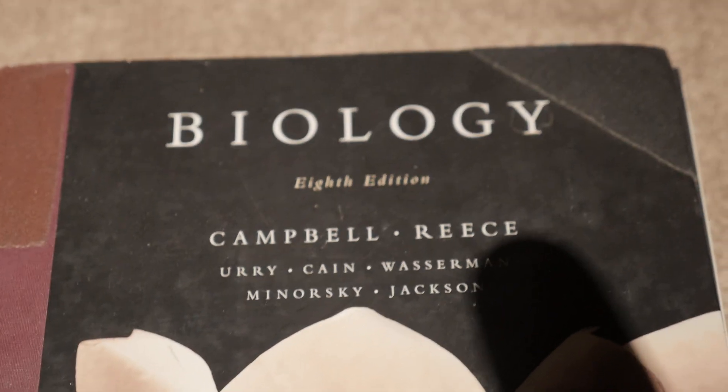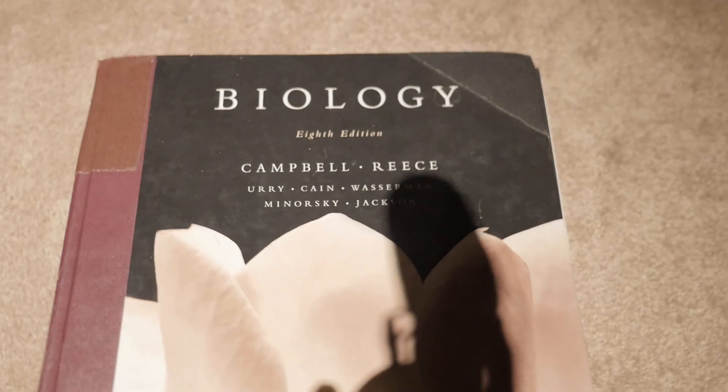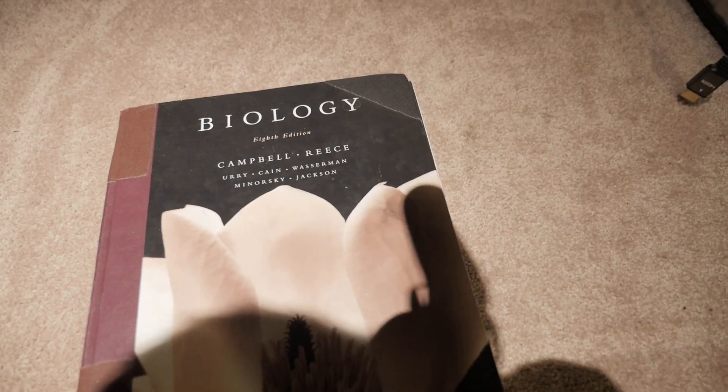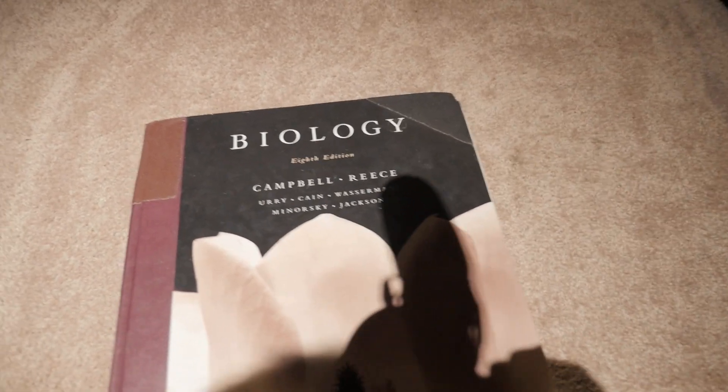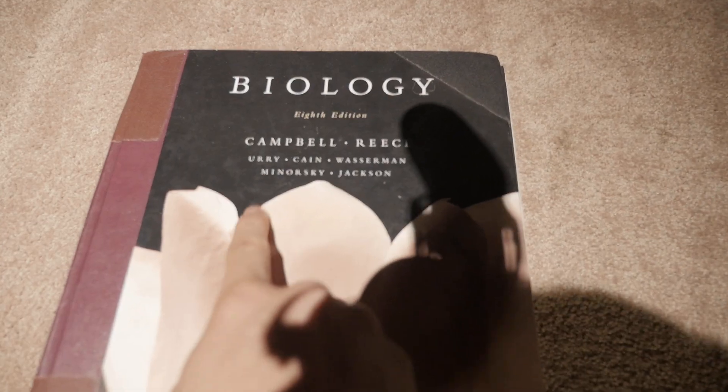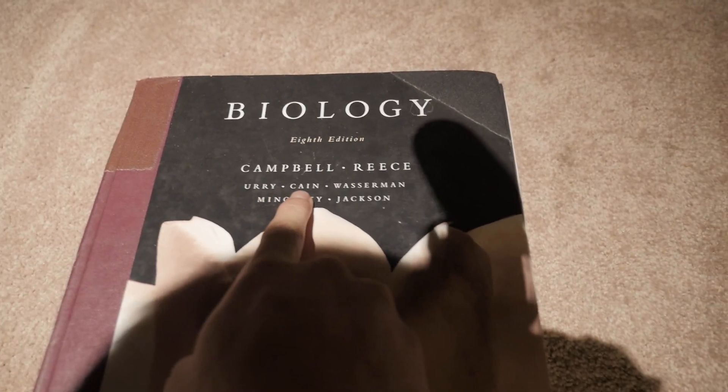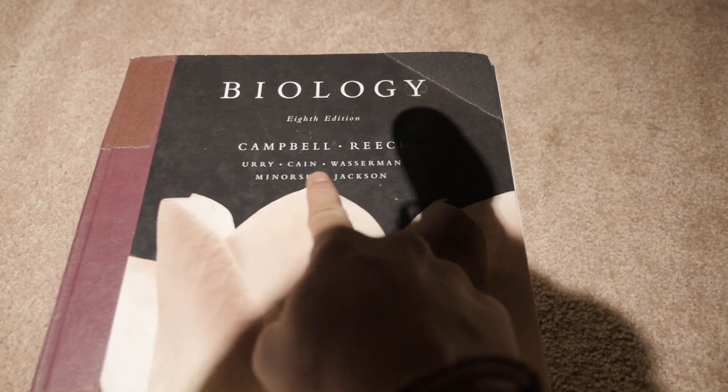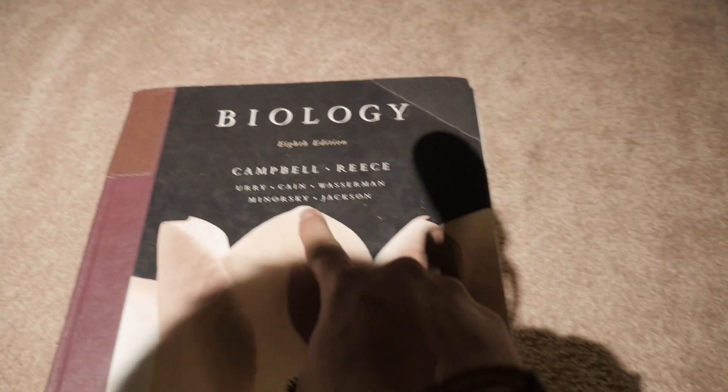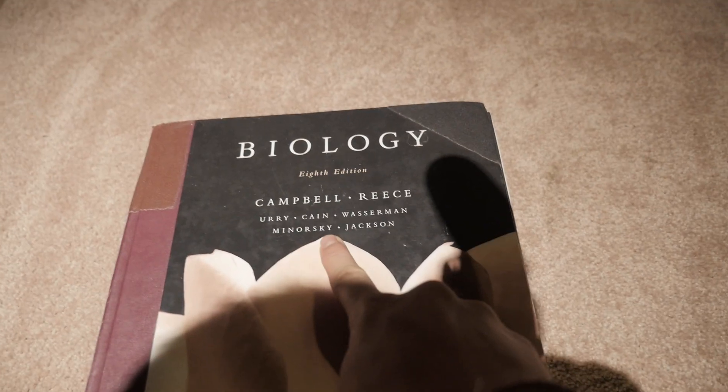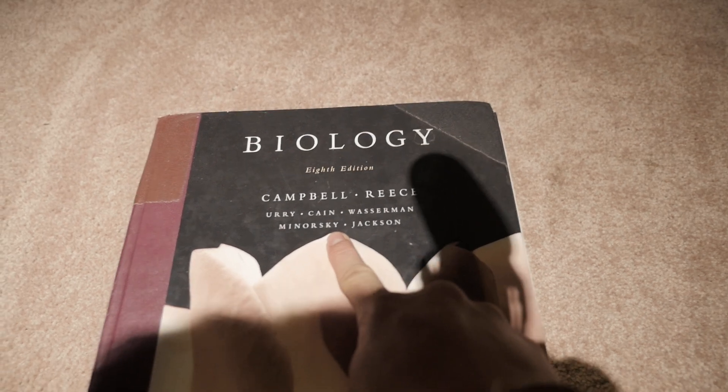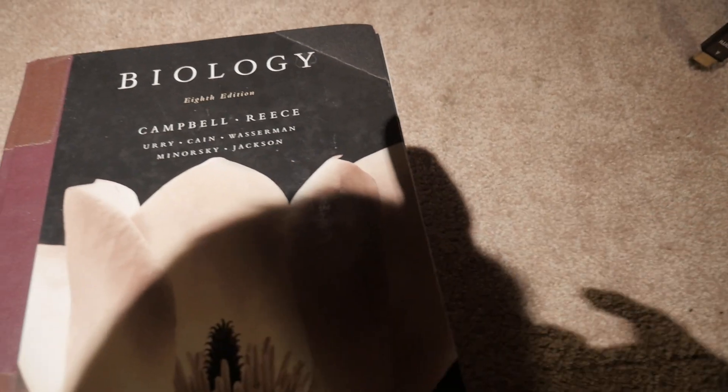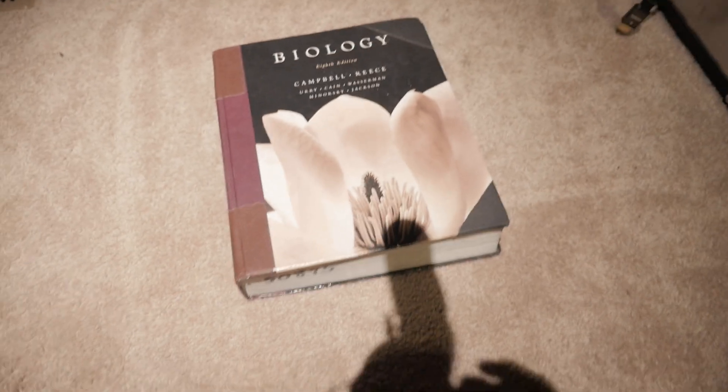I like this one better than the 7th edition and the 9th edition. It's also co-written by Uri, Kane, Wasserman, Minorski, and Jackson. And then there's a flower on top.